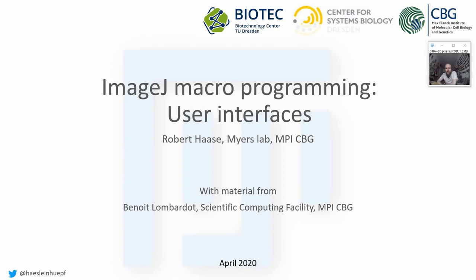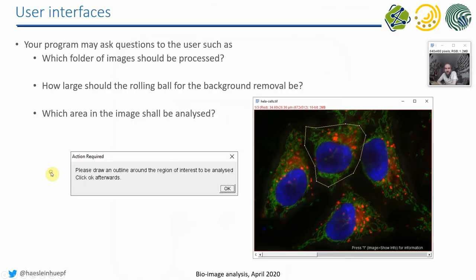Welcome back, everyone, to the lecture about Applied Bio-Image Analysis, Advanced Image J Macro Programming. This part will be about user interfaces.